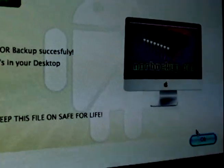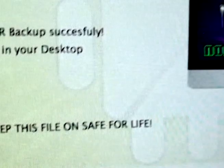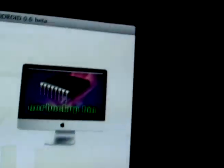It's in your desktop. I don't see it. Oh, there it is. Noor backed up. Keep this file safe. Click OK.